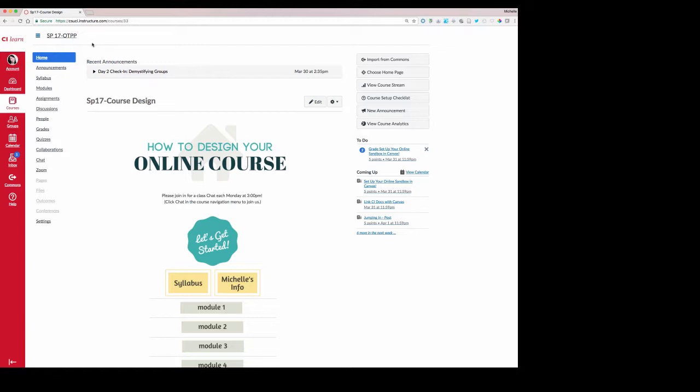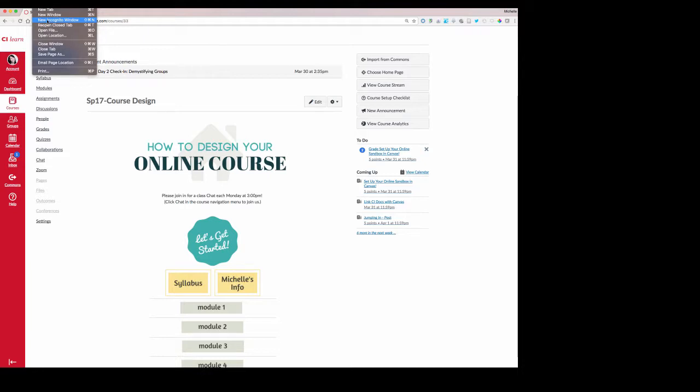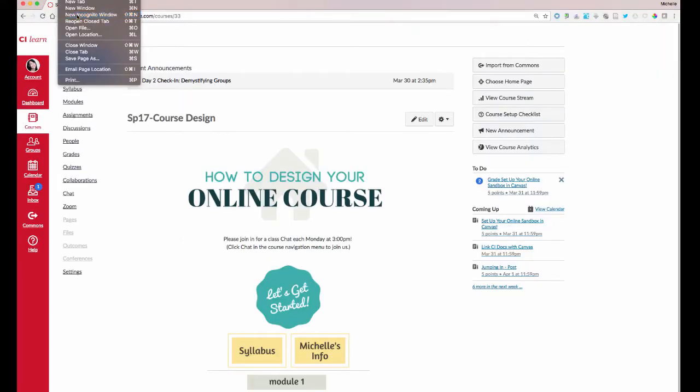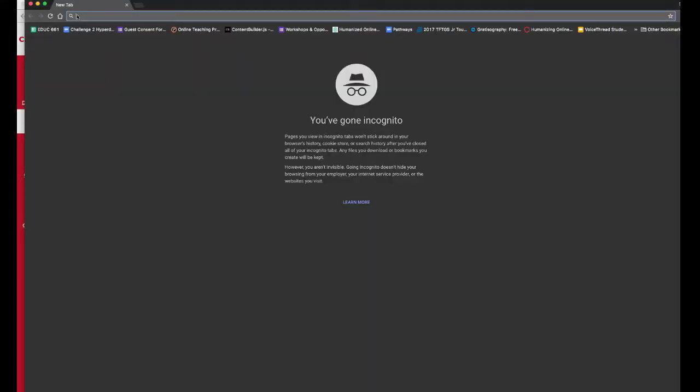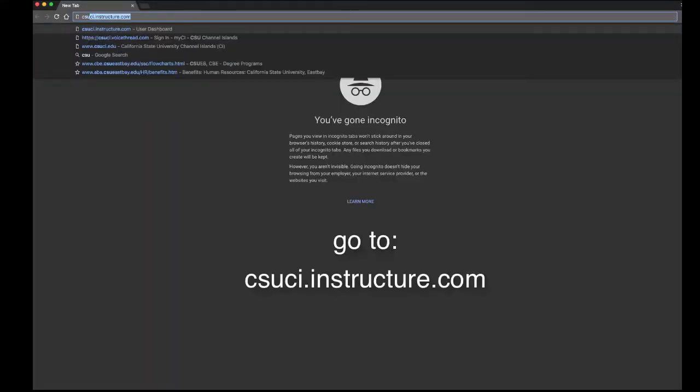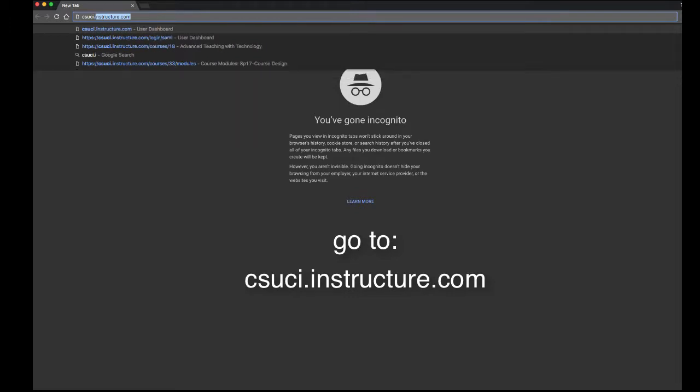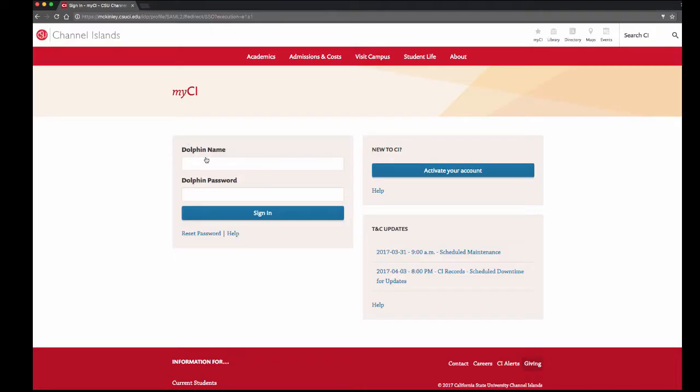To open an incognito window in Chrome, go to File and select New Incognito Window. There's a similar process in other browsers. Now go to csuci.instructure.com.